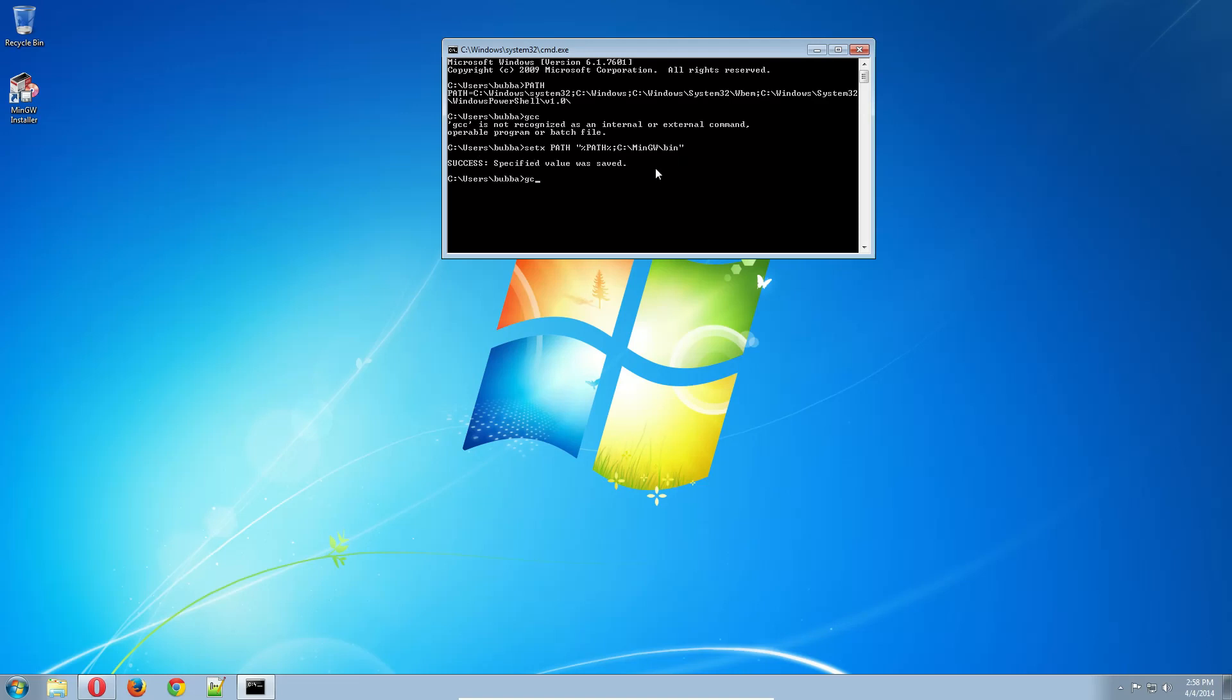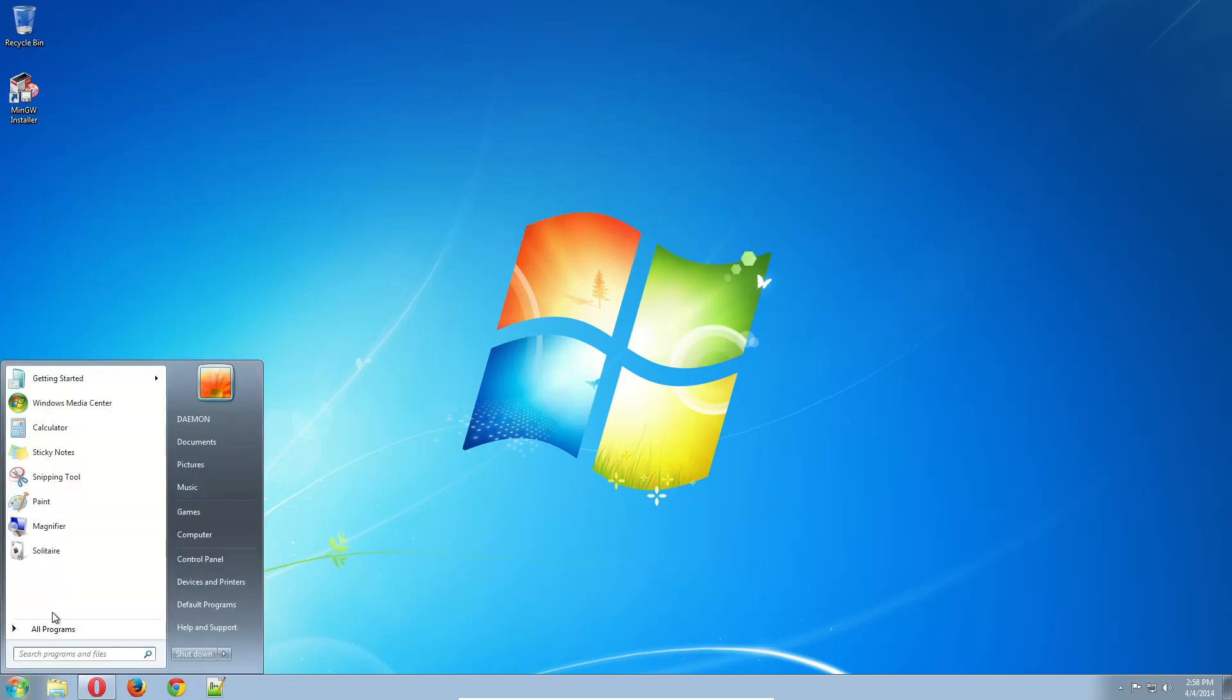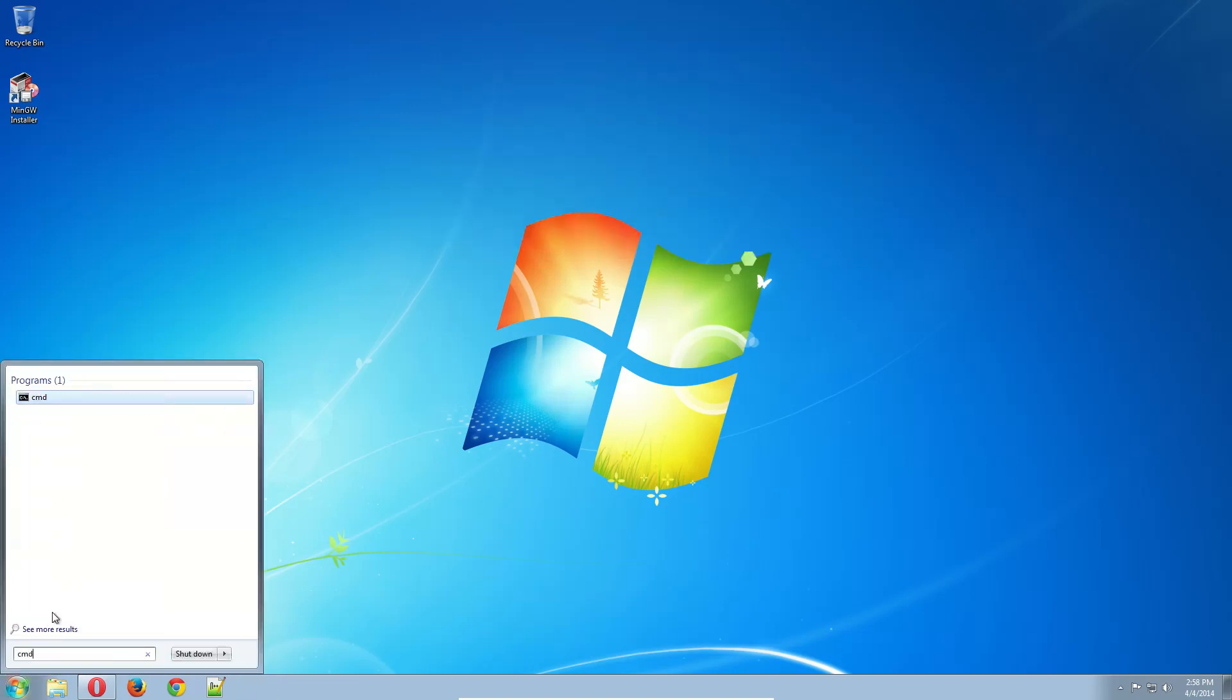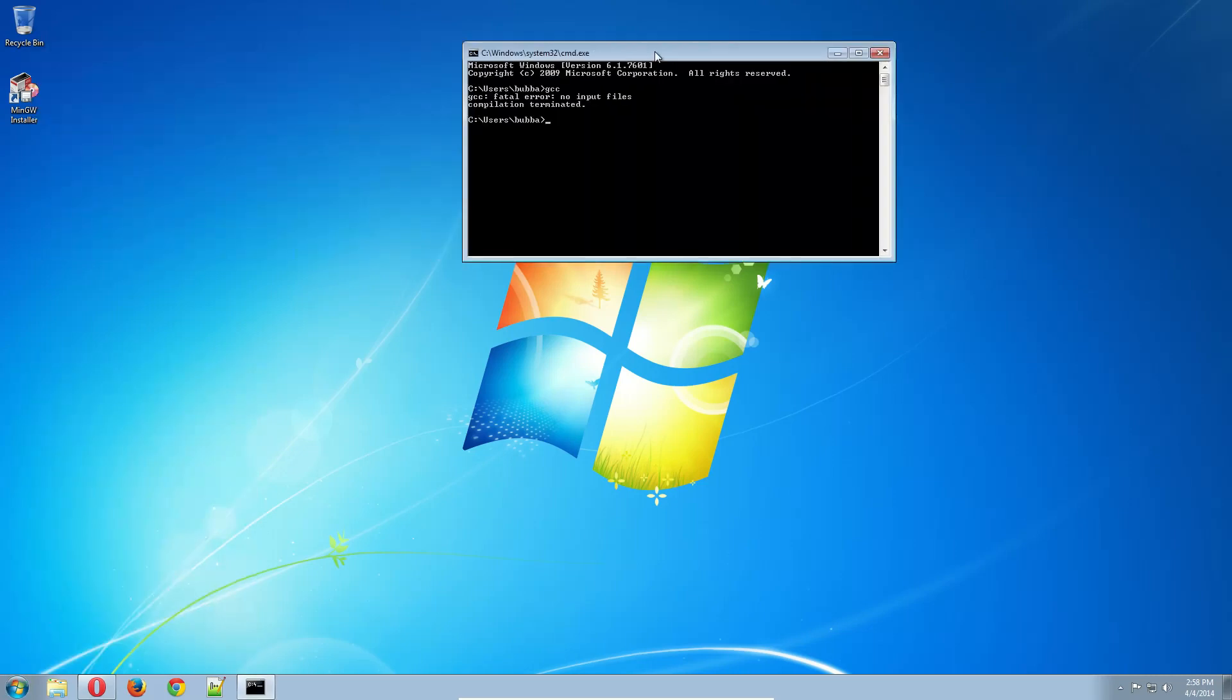If I were to do it right now, I don't think it works. Yeah, because it only works if I open a new command line. So CMD, if I were to type GCC right now, yeah, it says fatal error, no input files. So really quickly, I'm going to show you how to use GCC.